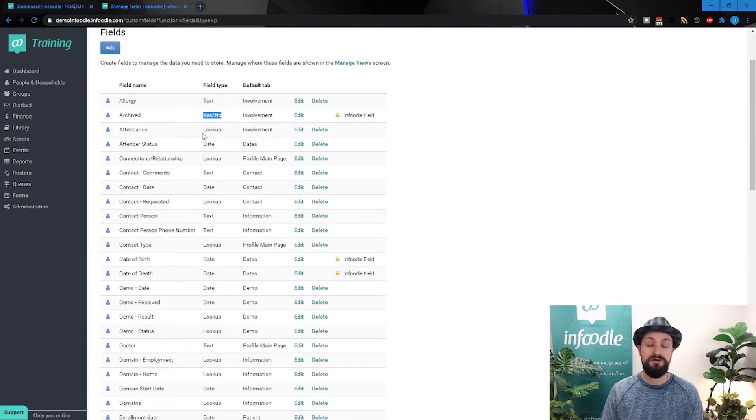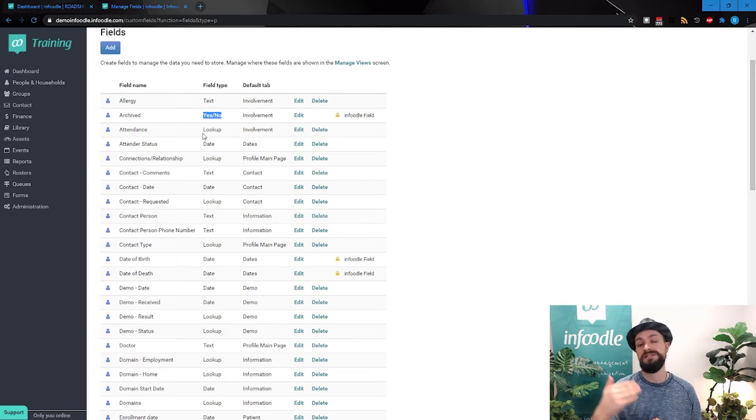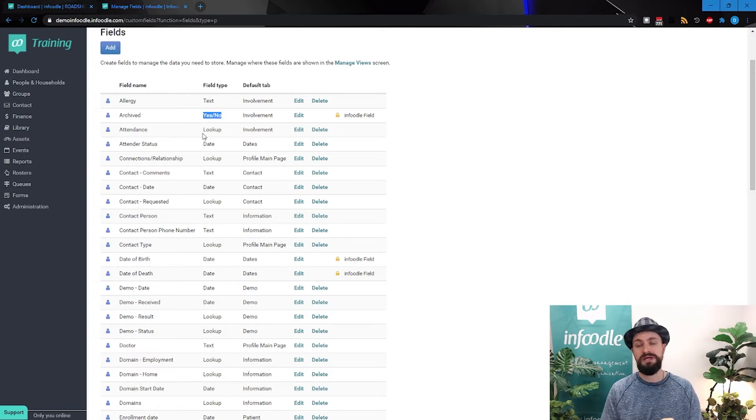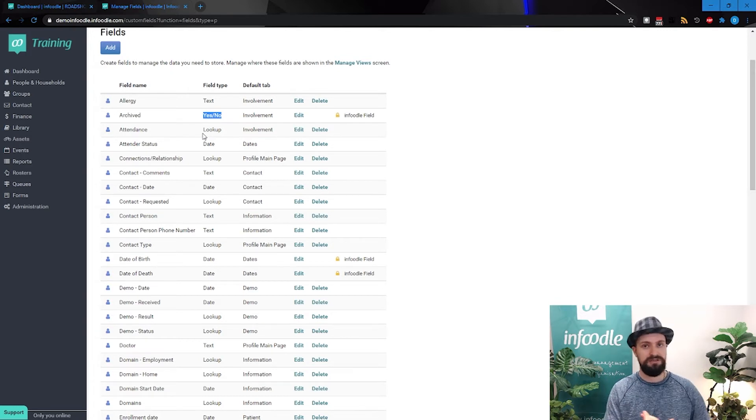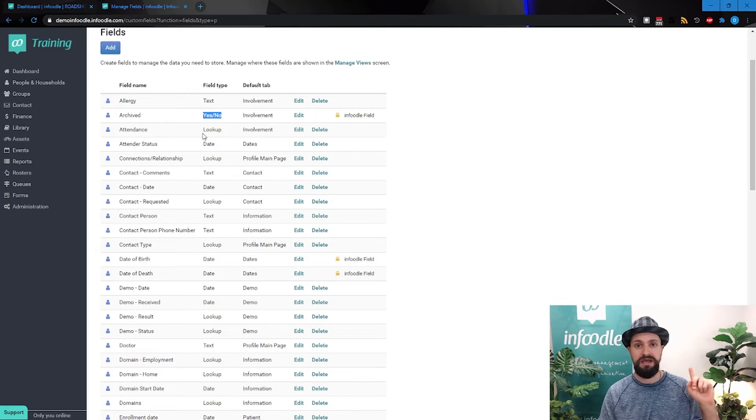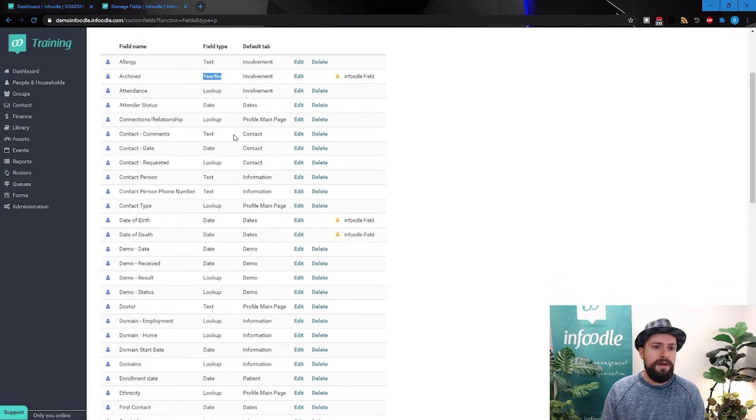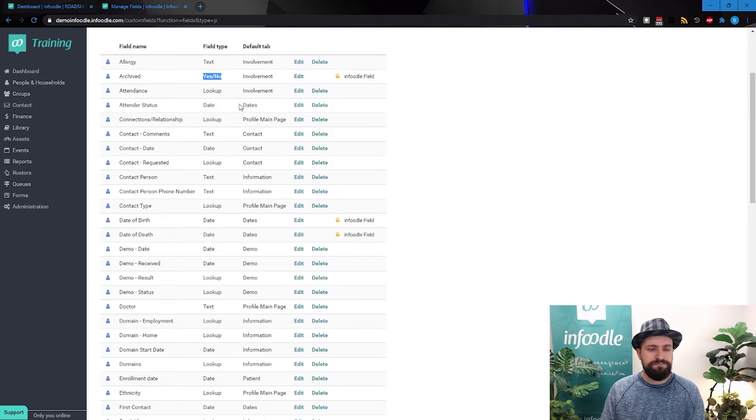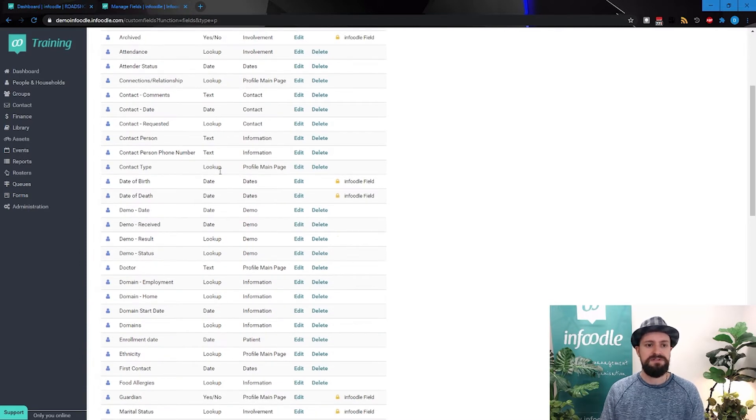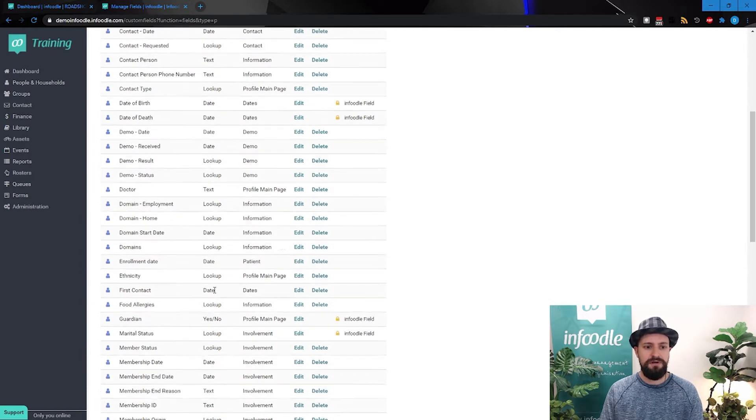So that was that dropdown list where you could select from a predetermined input of McDonald's, KFC and Burger King and Domino's. We've got date fields.